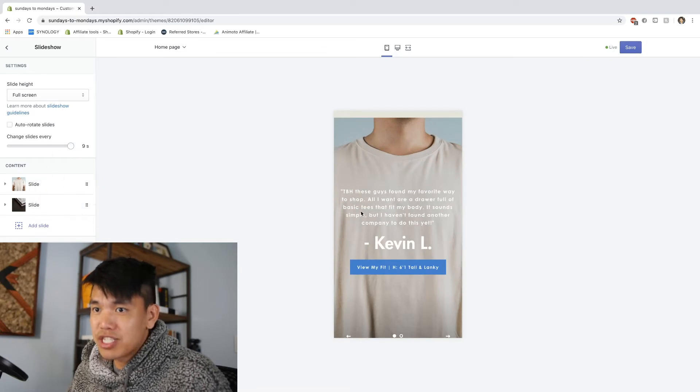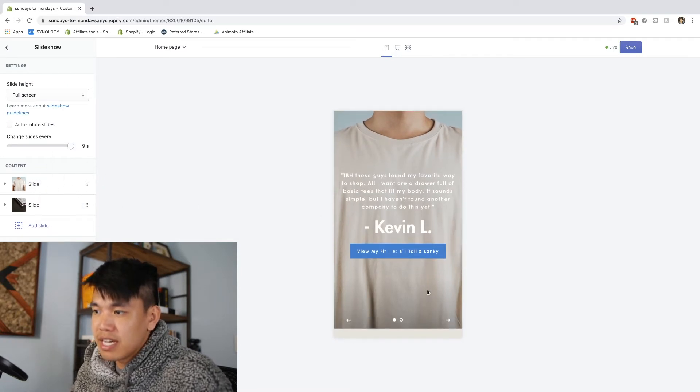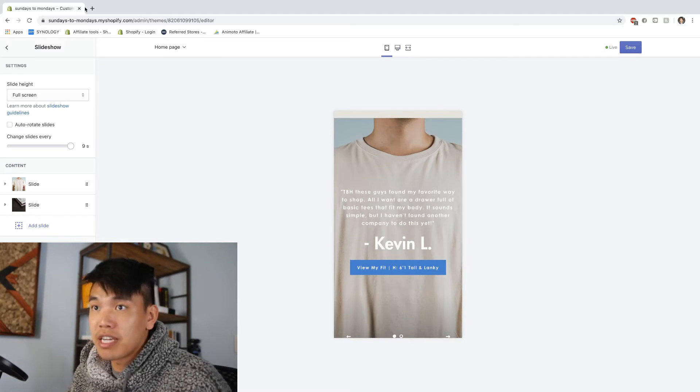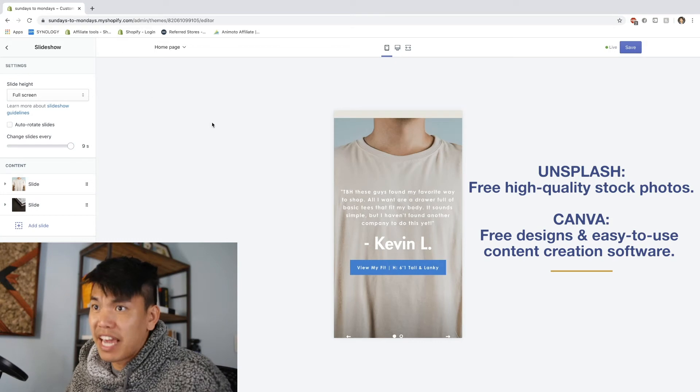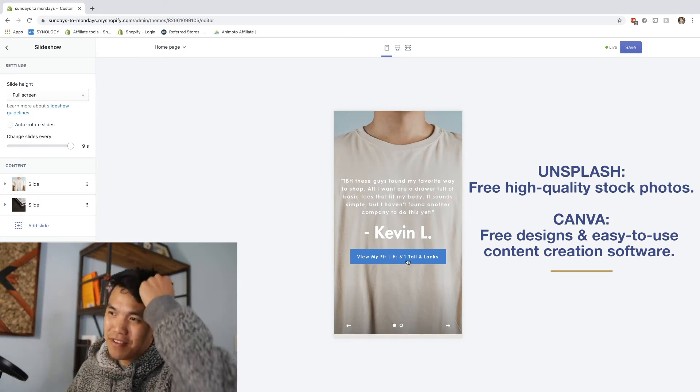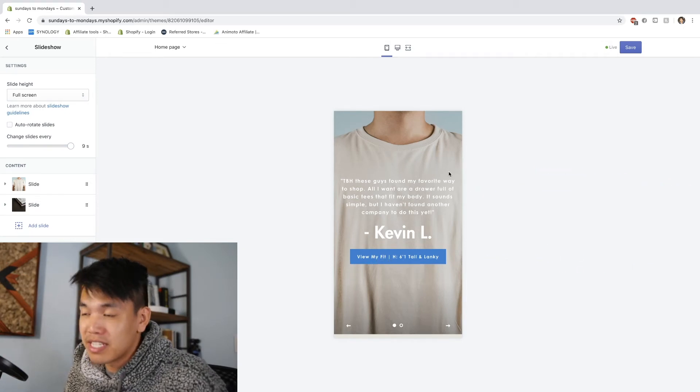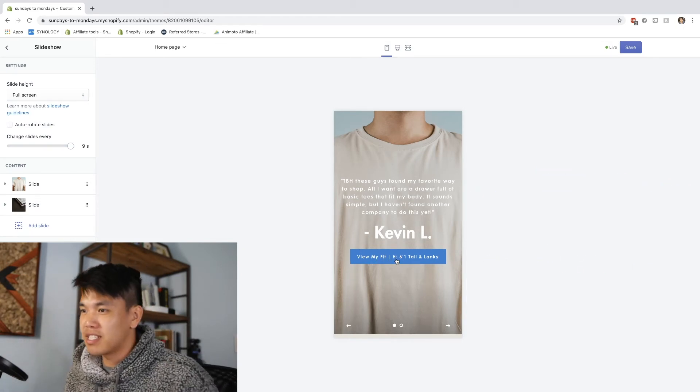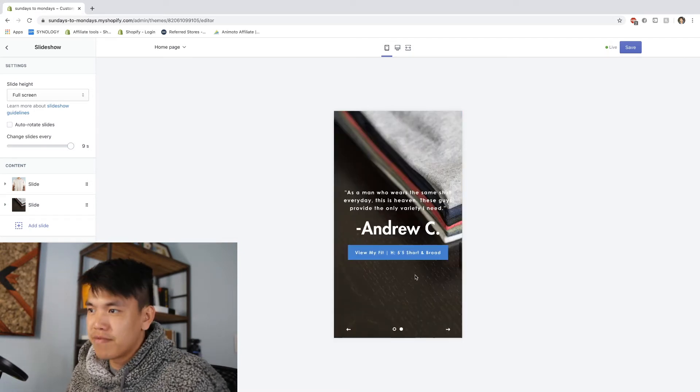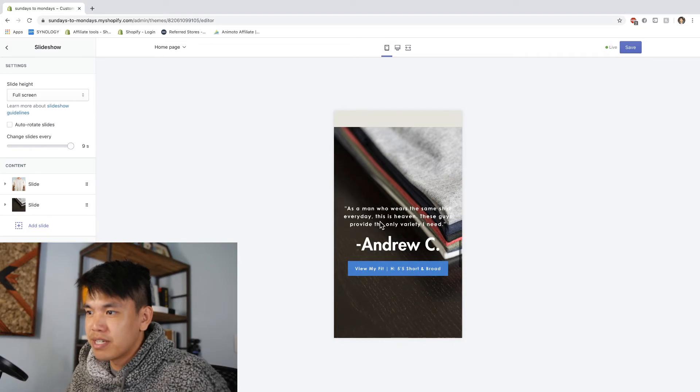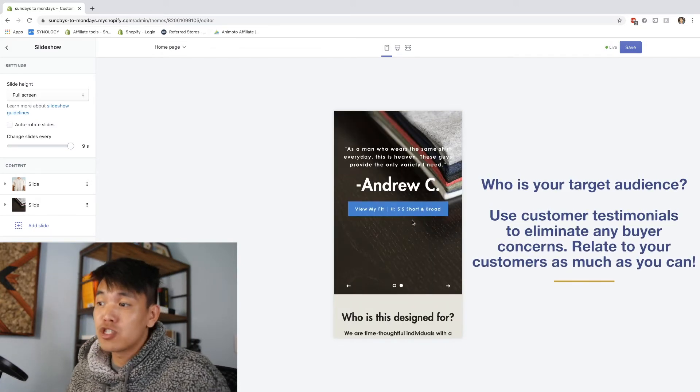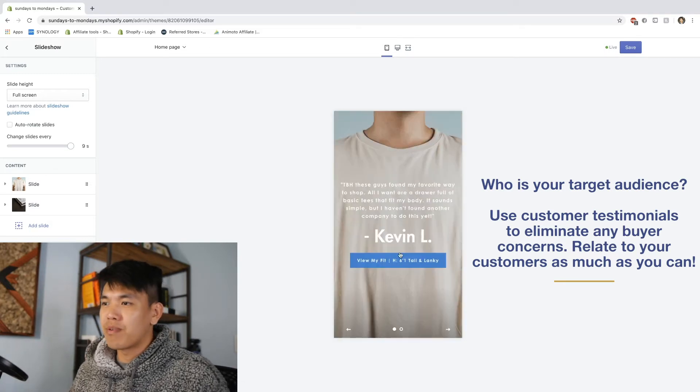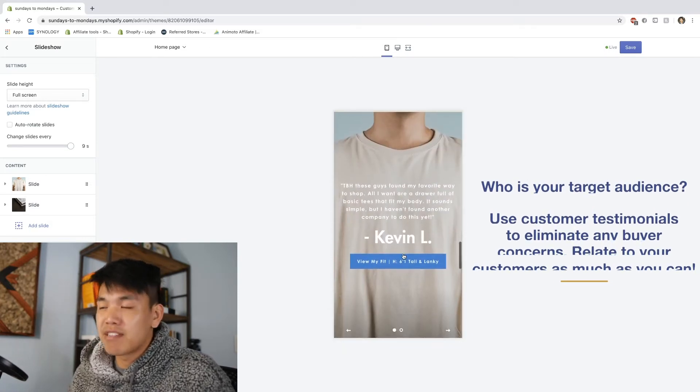The next part is a slideshow. We do have these testimonials here. I just found these stock images on Unsplash, I believe, or maybe I even found them on Canva. It's pretty much just like a little review that I wrote for myself. And my idea is I would click on this, it doesn't lead to anything now, but I could click on this and see what Kevin L bought and then see his fit. If you go to the next page, you can see another version of this. This guy happens to be 5'5 short and broad. So as you can see, I'm trying to appeal to different body types here. And I think that's valuable.